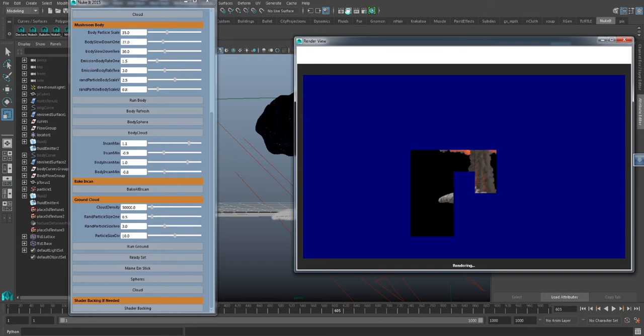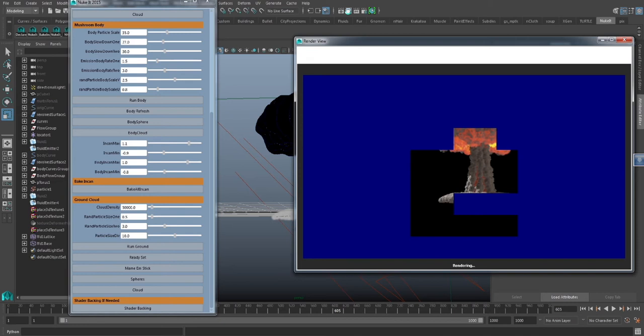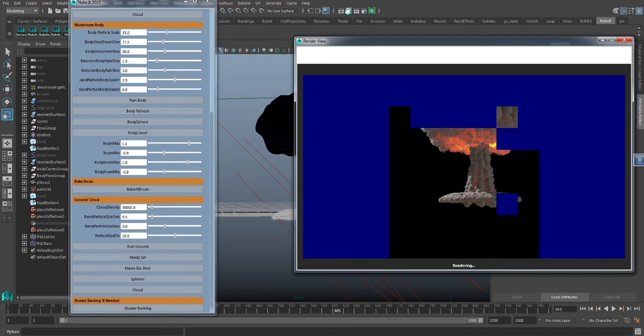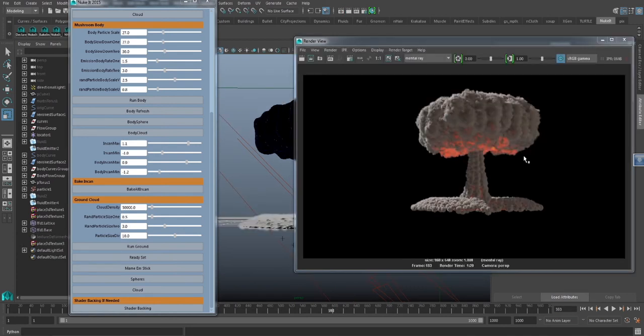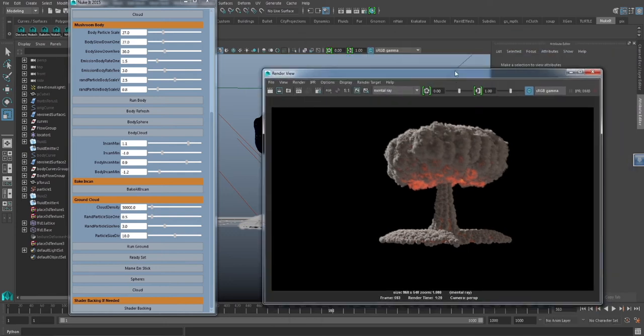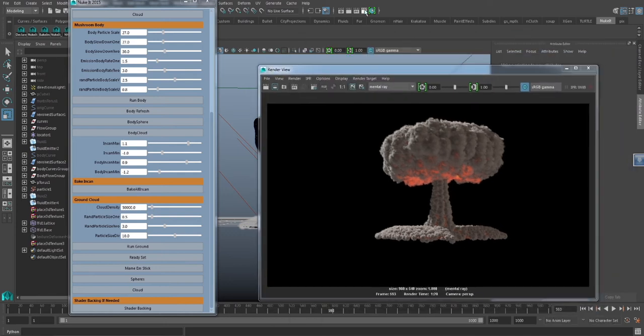I'll go ahead and continue to tweak this just a little bit to demonstrate a couple other properties. But point being, through the use of this plugin, you can achieve this effect very quickly. Okay, so we have a basic render, as you can see.